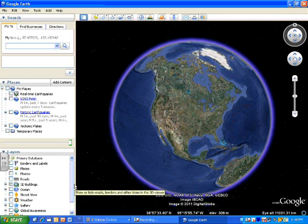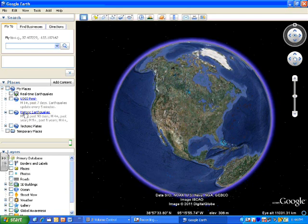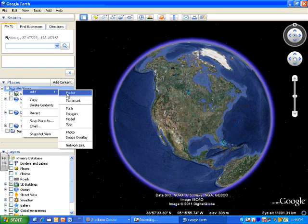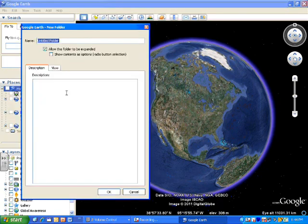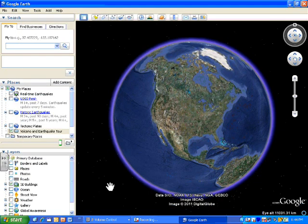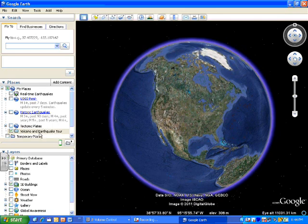Let's go to step three in the document, and that is going to be to create our folder that we're going to save our tour in. So the first thing you want to do is on the left side here, you want to find where it says places. And you want to right-click on my places, and you want to add a folder. And in the folder, you want to call it Volcano and Earthquake Tour. That's all you have to do. Type that in there, make sure everything is spelled correctly, and hit OK.